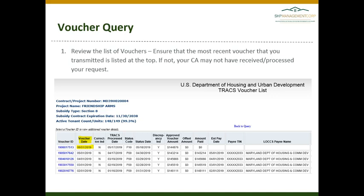As a reminder, we always submit vouchers a month in advance for Section 8 properties. So if you are Section 8 — which you should see listed as the subsidy type on this screen — and it is the month of May, you would have transmitted your June HAP one month in advance. If you do not see your voucher listed here, your CA may not have received or processed your request. If it is the 26th of the month and your voucher is not showing, please contact your CA to confirm that they received your HAP and that they are processing it.